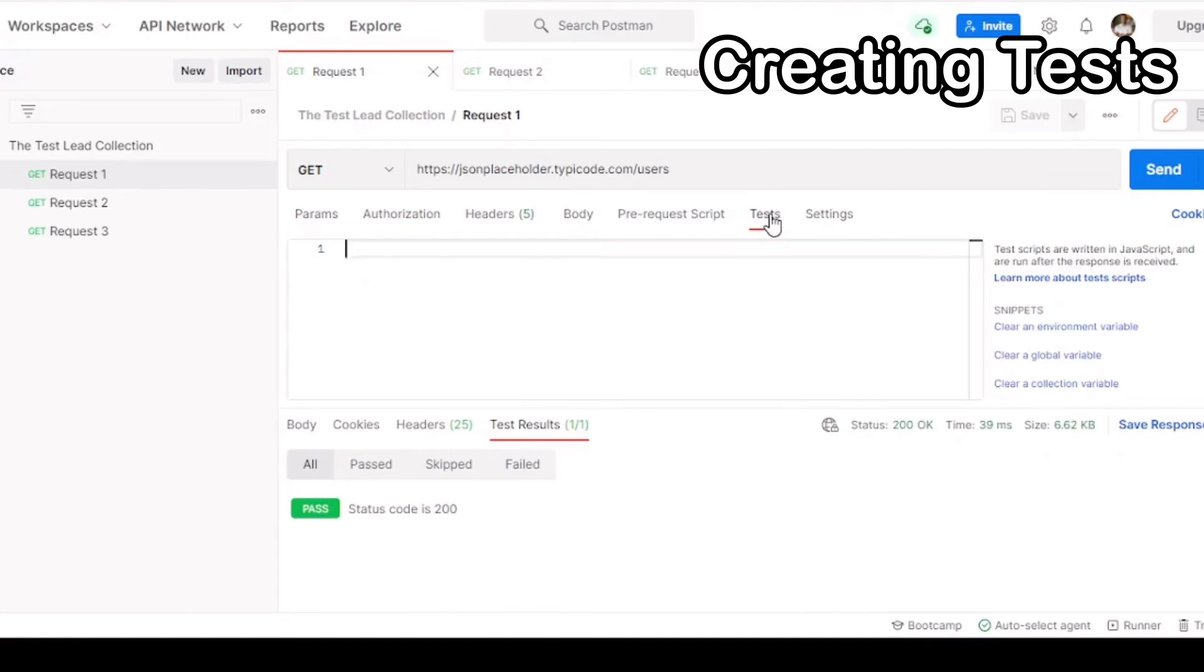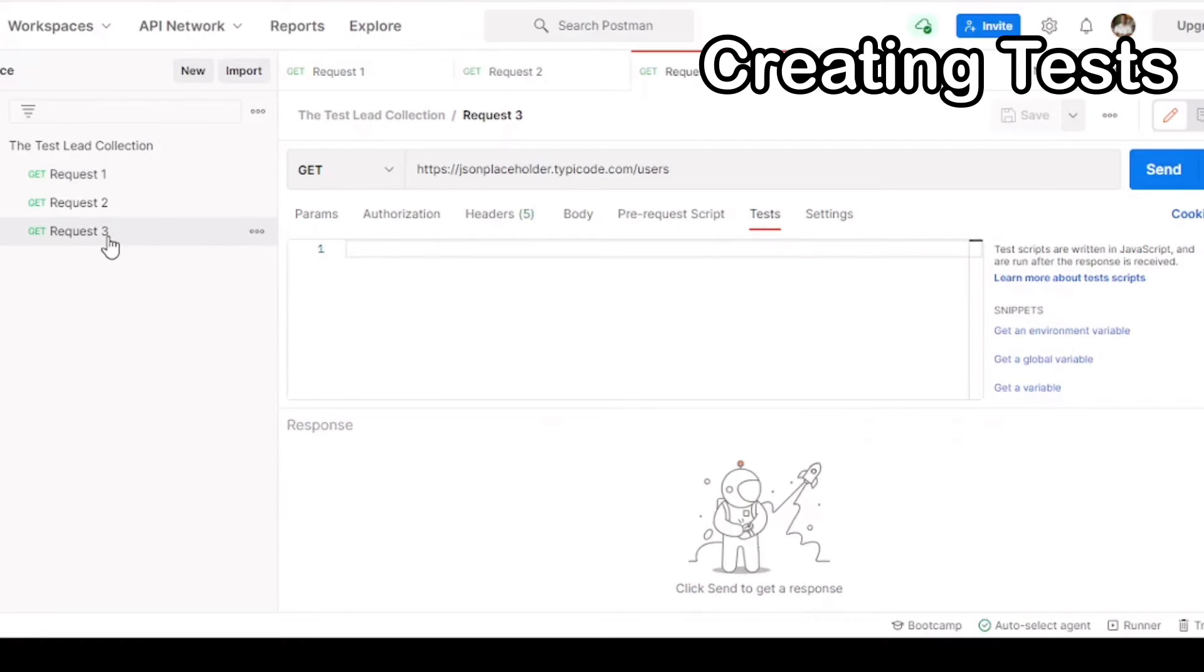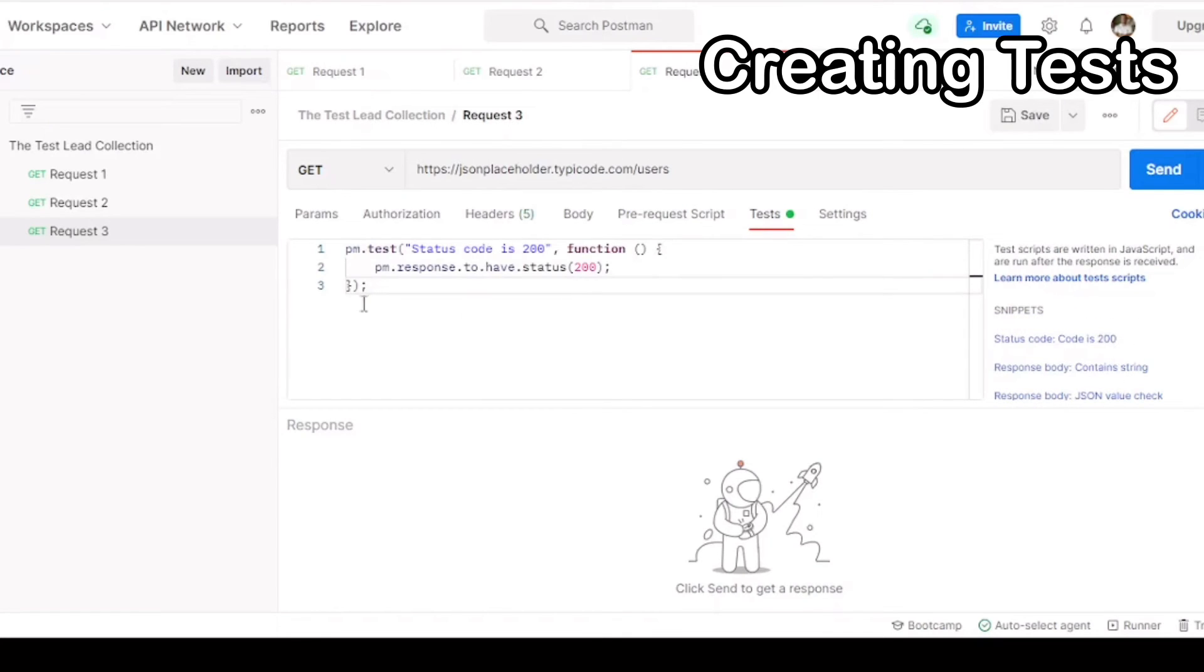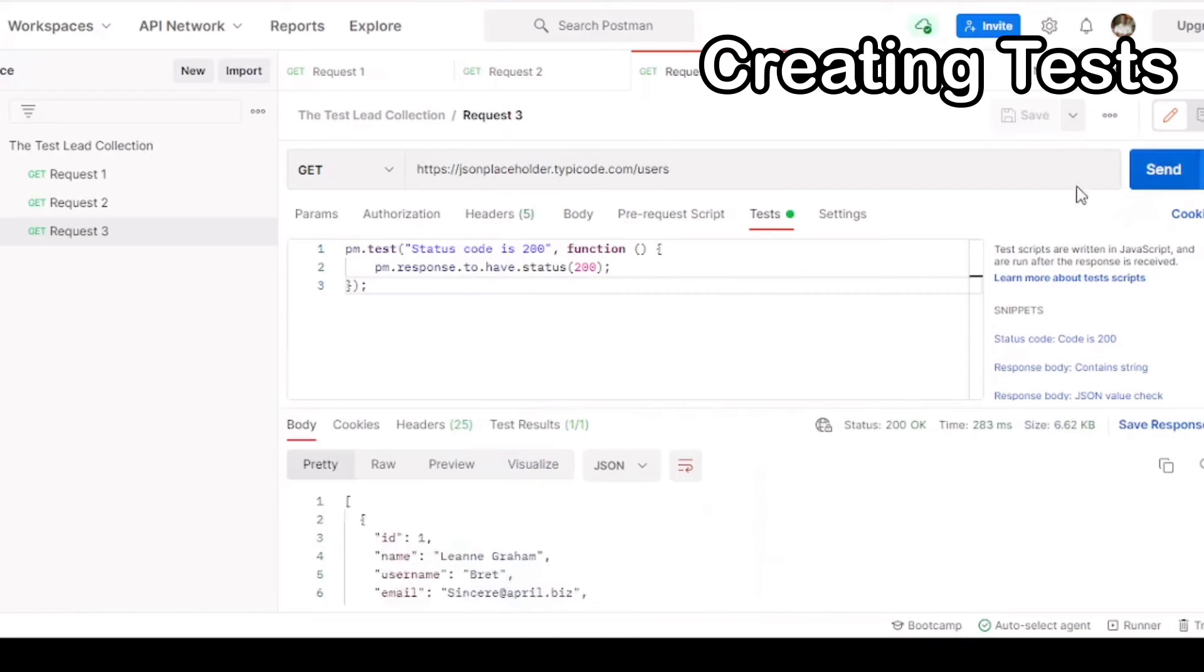Now let's create some tests for our requests. Go to the test tab of the request, and then we'll go to the snippets, and we'll do a simple 200 test to make sure that the response code is 200 that is returned. We're going to save and run it.